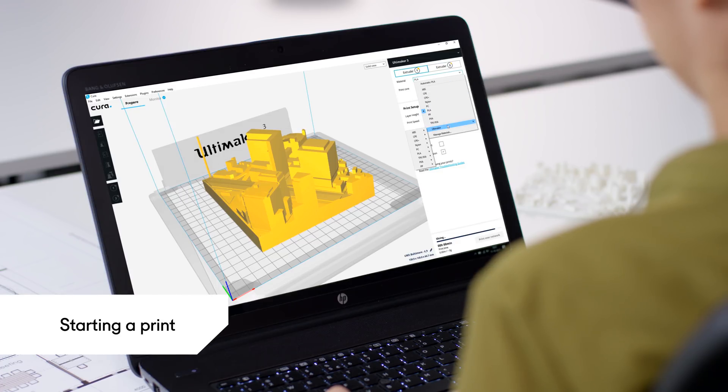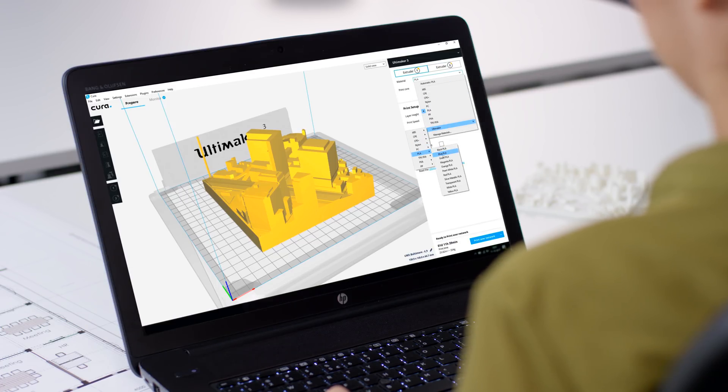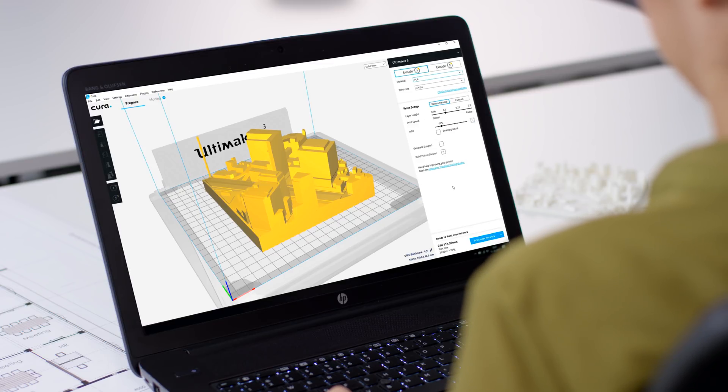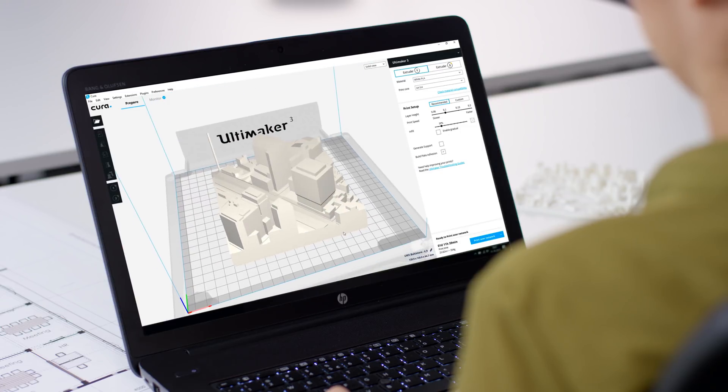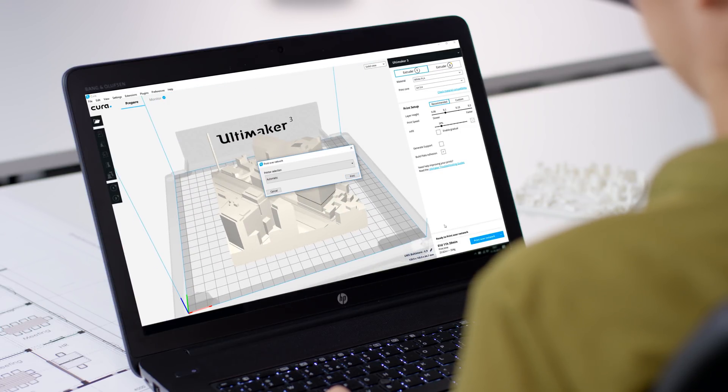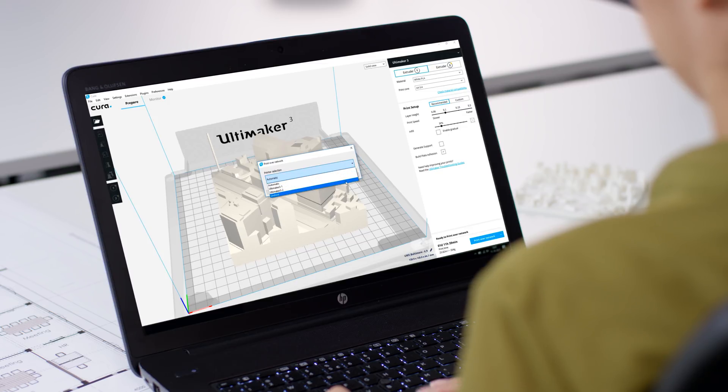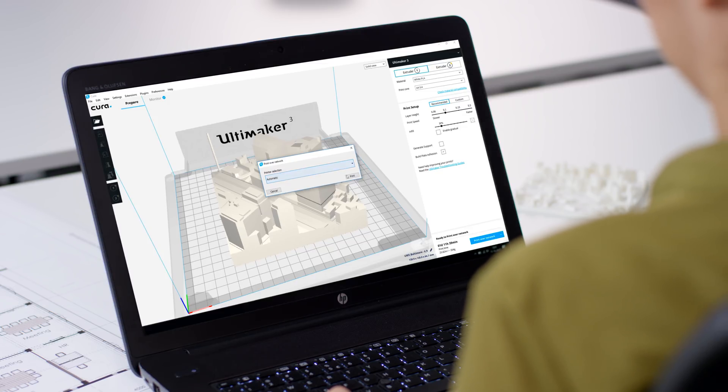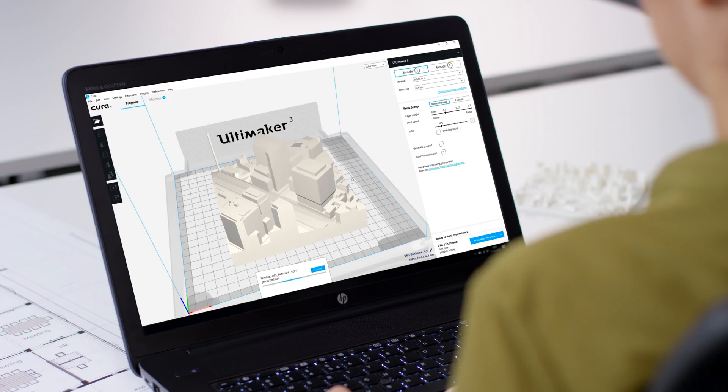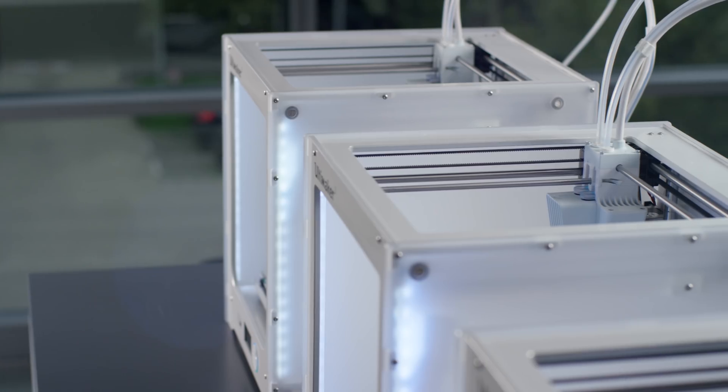You can send a print job to a group in exactly the same way you'd send a print job to a single printer. You will be asked if you'd like Cura Connect to select a printer for you or if you want to select a specific 3D printer yourself. Being able to select a specific printer is convenient if you have a printer with a special setup like a heat cover or experimental materials.